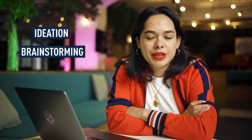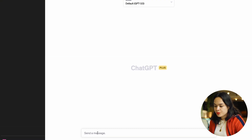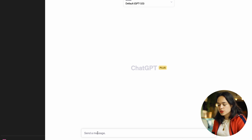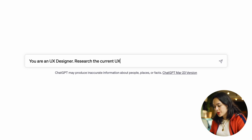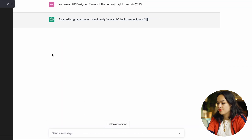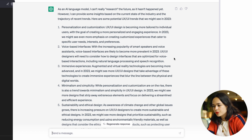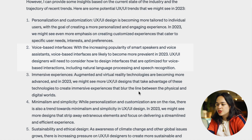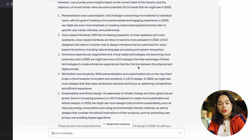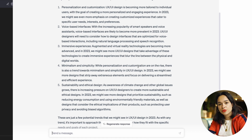When it comes to ideation and brainstorming, there are a few tools you can use. I really like using ChatGPT to get general input on my ideas. One way I use it is to get insight into general design trends — I type something like 'You are a UX designer, research the current UX/UI trends in 2023.' You'll get general recommendations on what to look out for — for example, personalization and customization, minimalism and simplicity, voice-based interfaces. This gives you a good starting point, but you'll need further research to dive deep into any one trend.